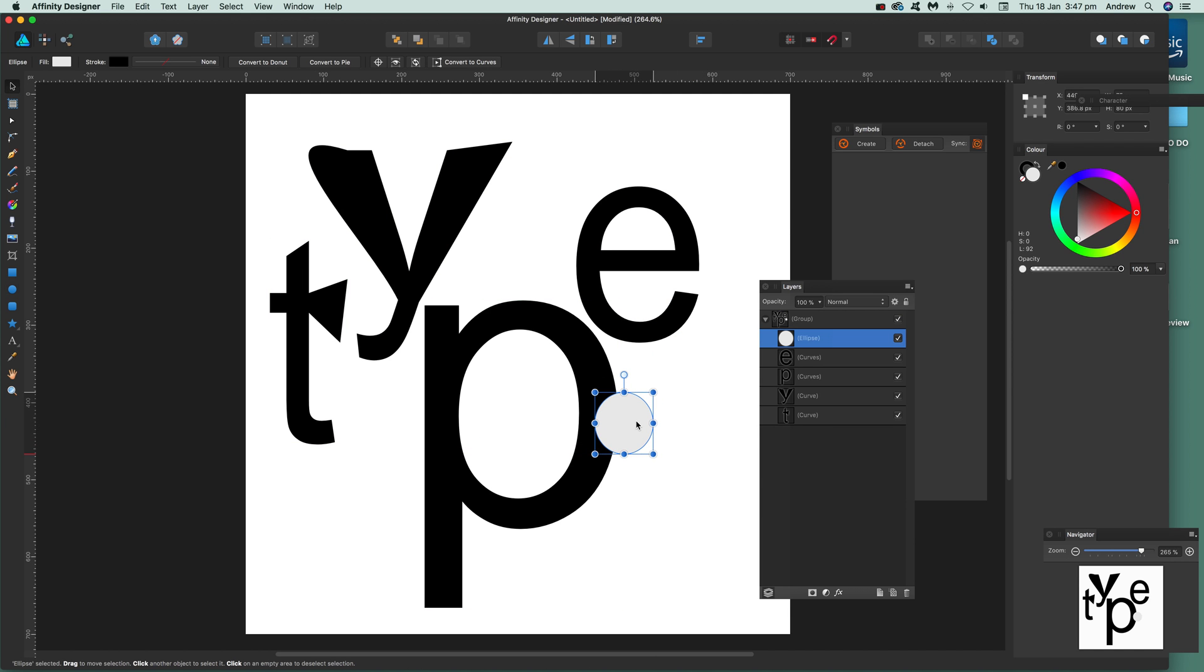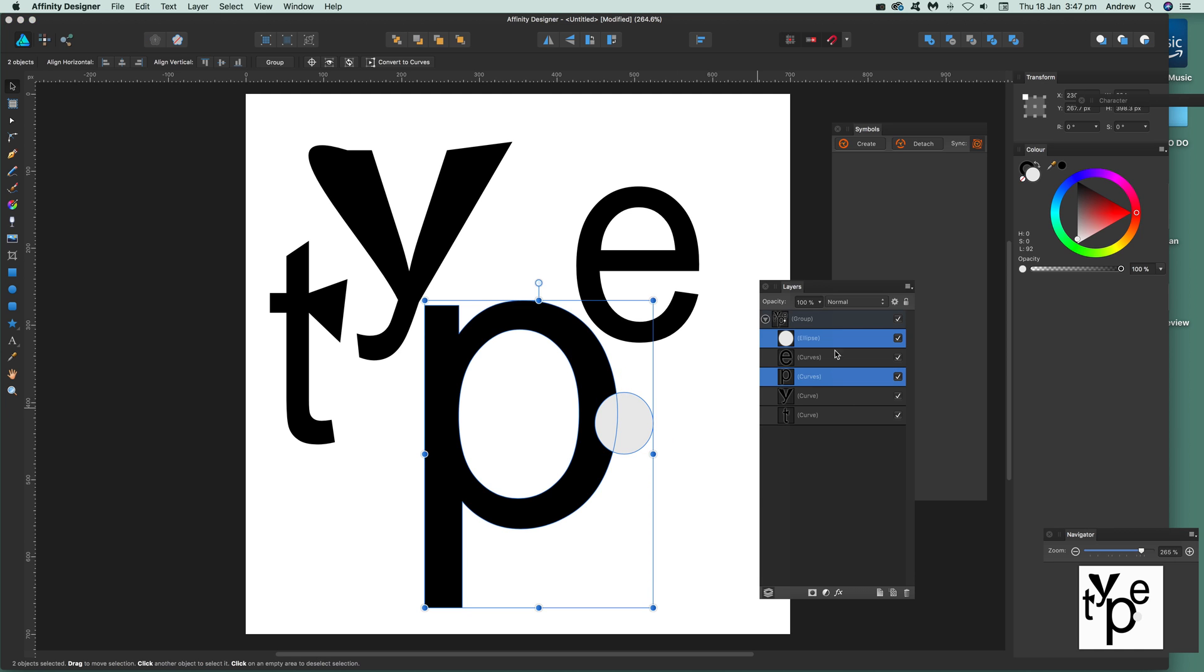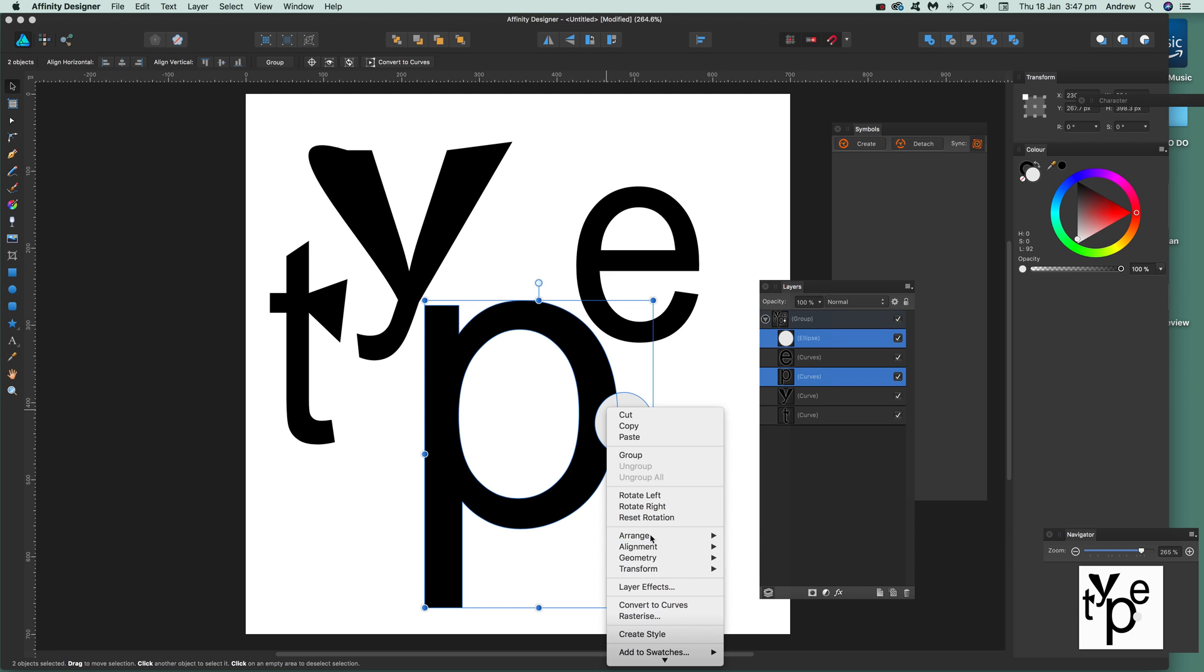To join those two, go to your command key or control, then right-click and go to geometry. For this combined option, I'm going to go through the add option there.